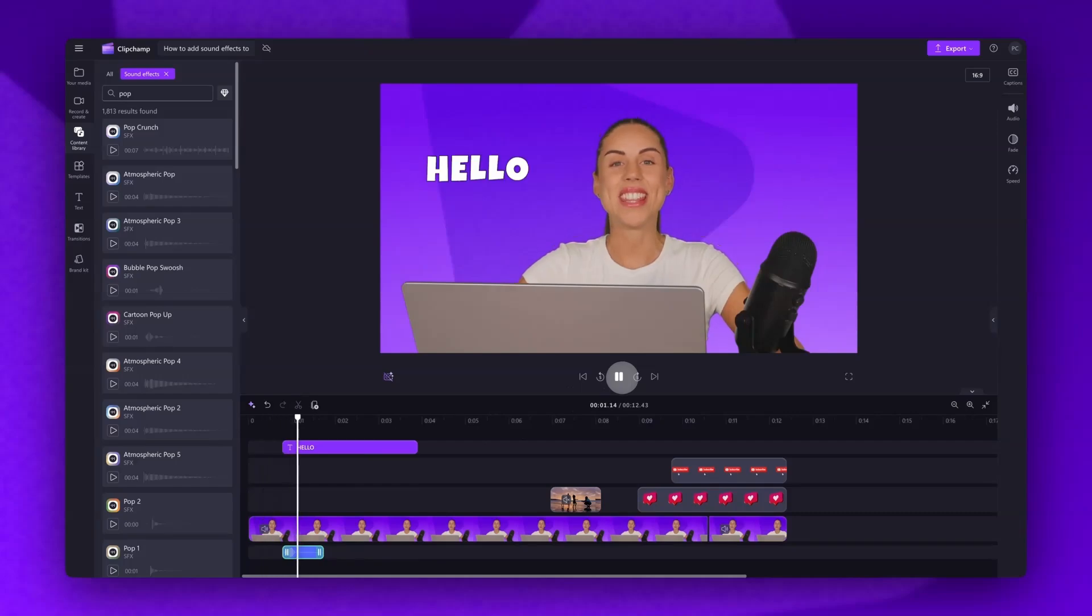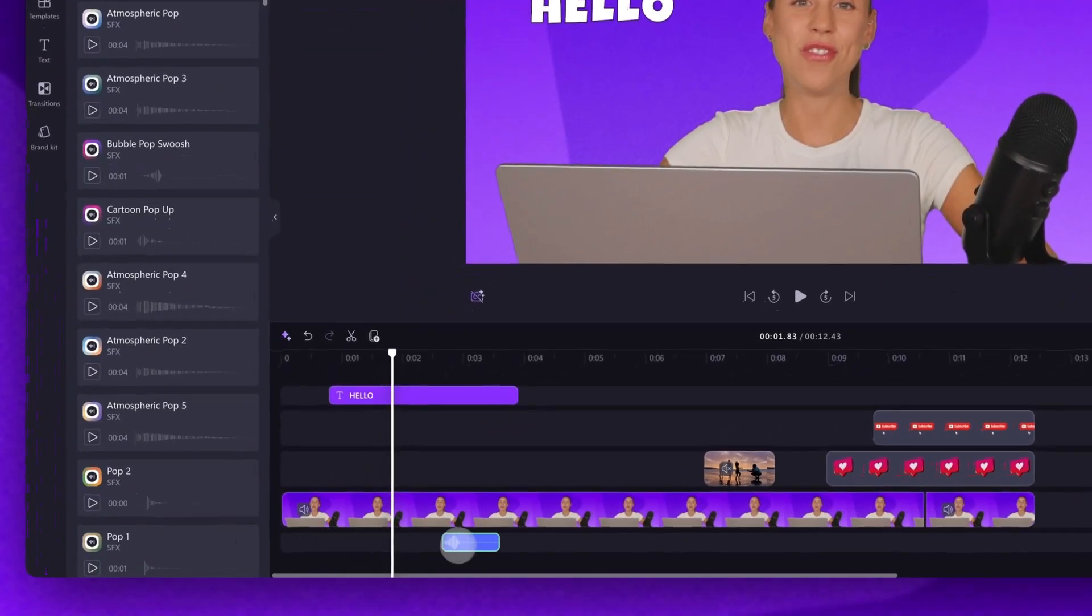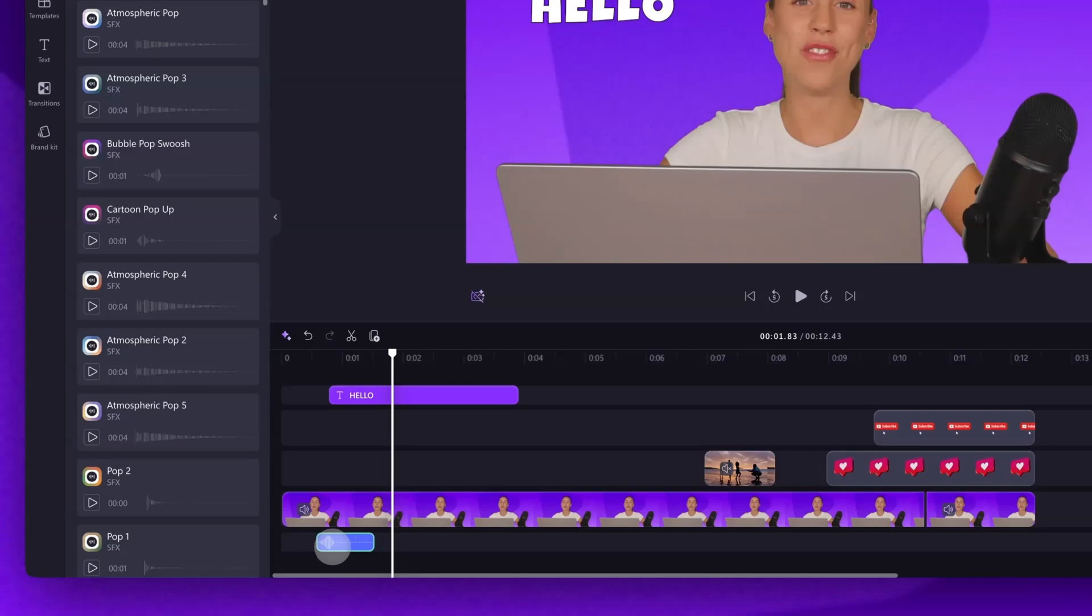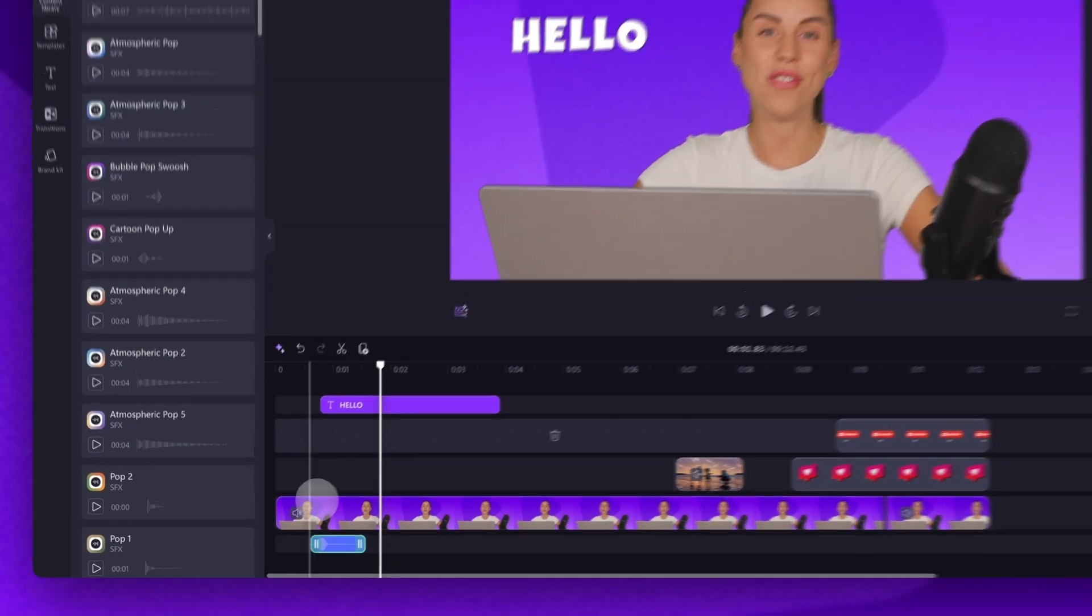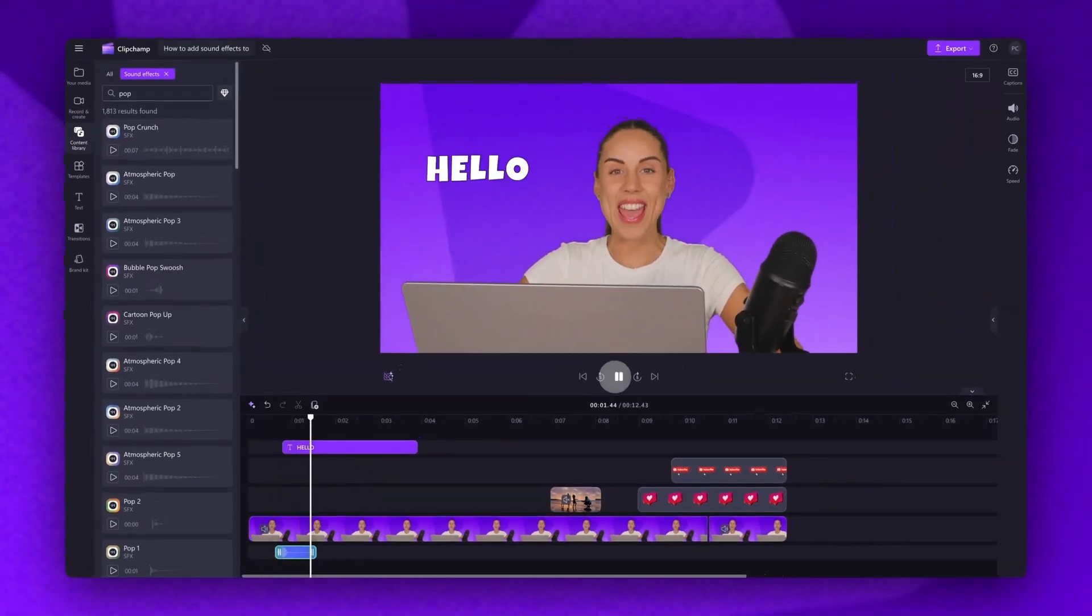Say hello to the AI. If it doesn't sound perfectly in place, you can reposition the sound effect by dragging it just like this. Say hello to the AI video.